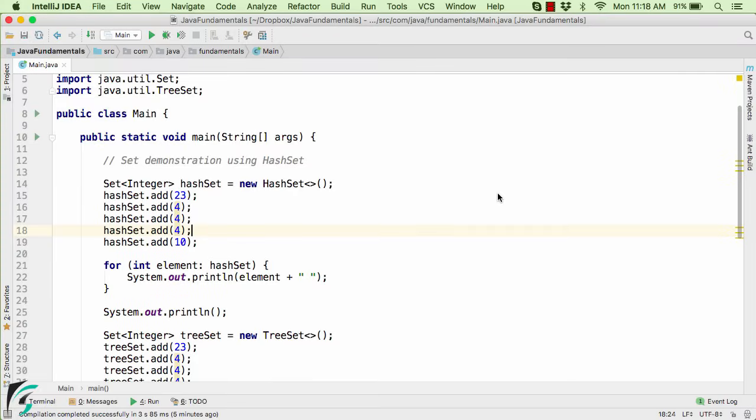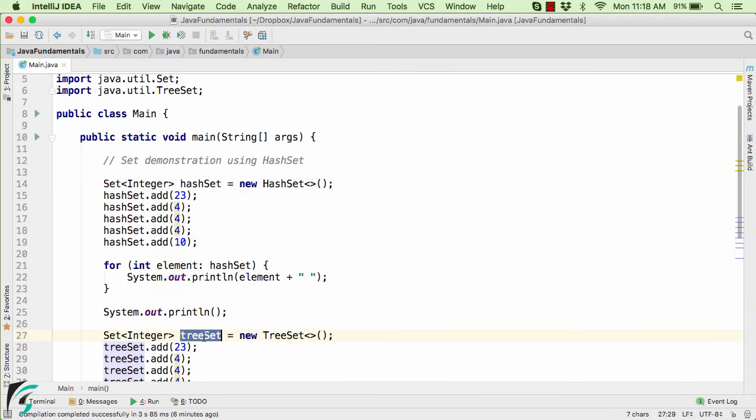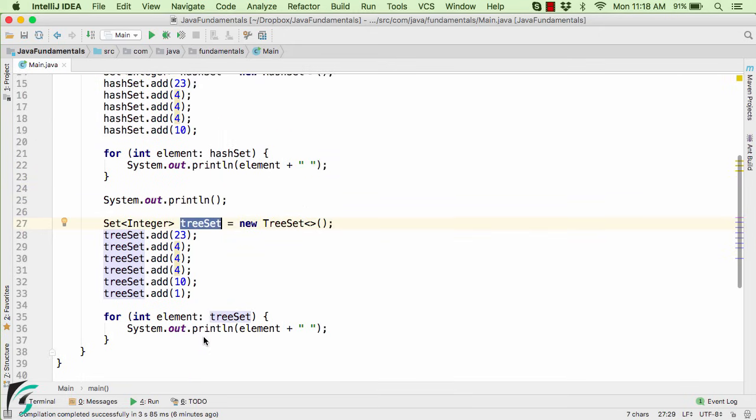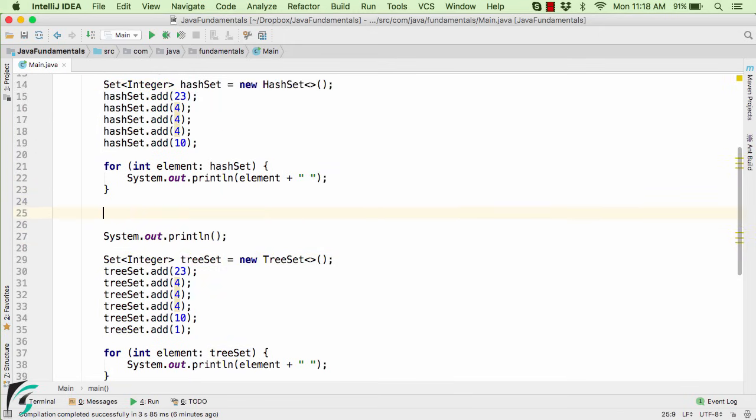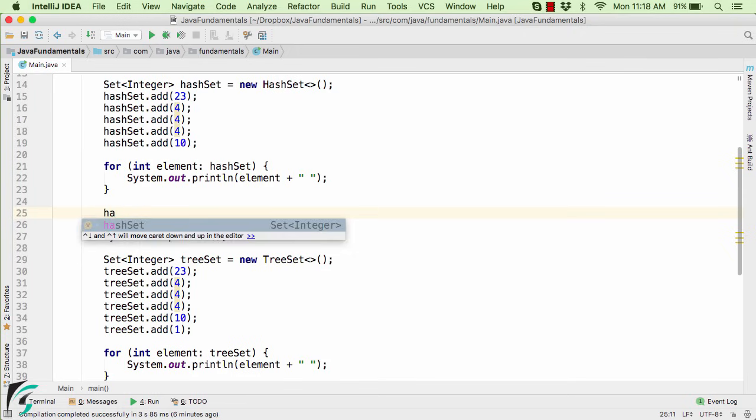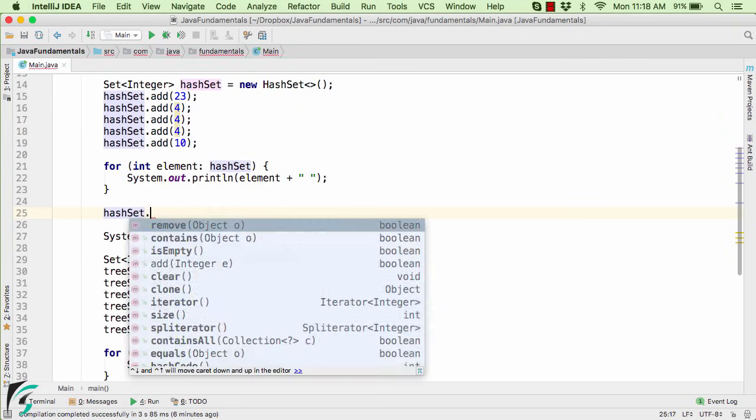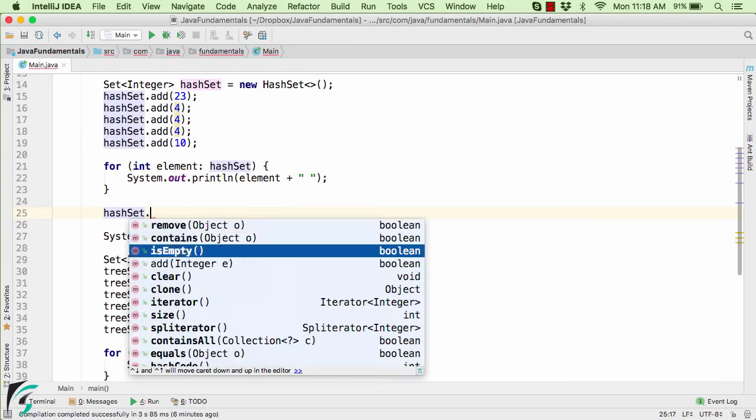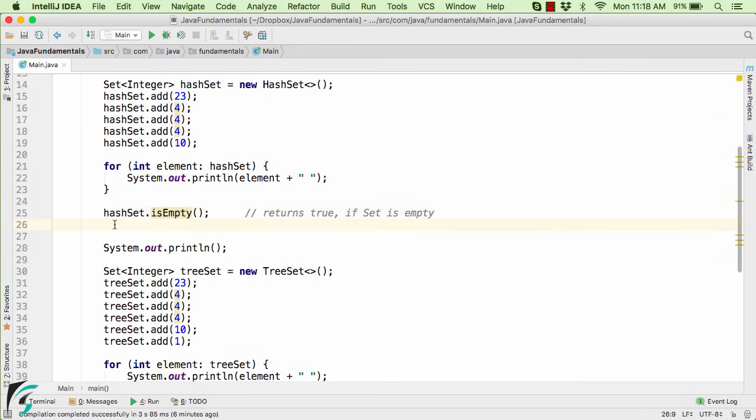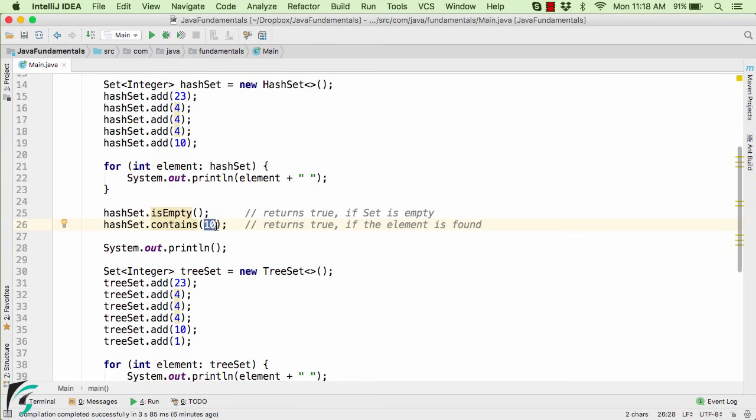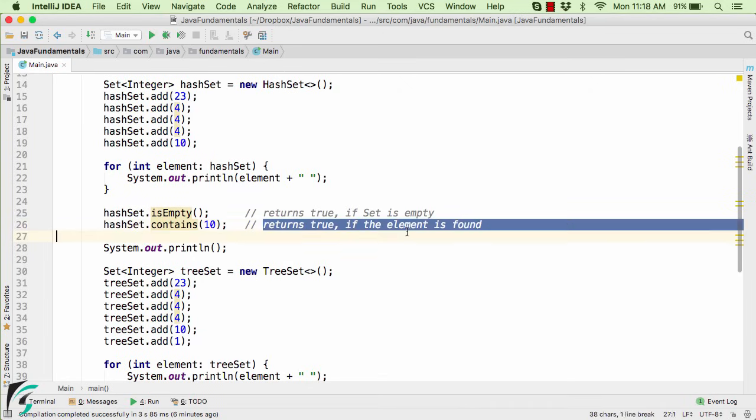Now along with all of these, you can also perform various operations on your HashSet and also on your TreeSet. For example, let us perform some operations on our HashSet. Such as you can check if the HashSet is empty or not. So it will return true if the Set is empty. Now we have a function of contains. That simply helps you to check if this element 10 is present within your Set or not. So it simply returns true if the element is found within your Set.